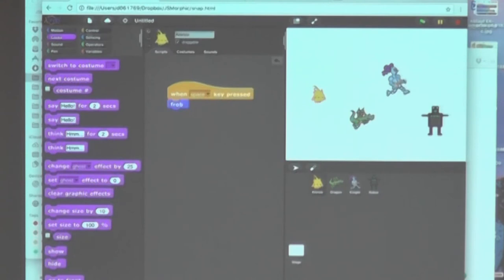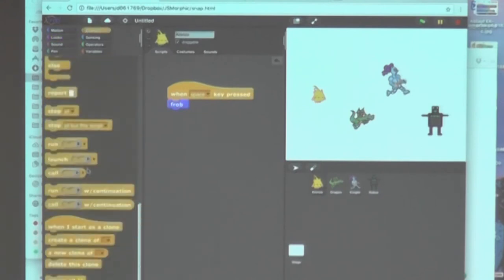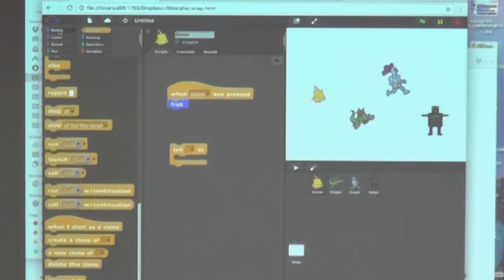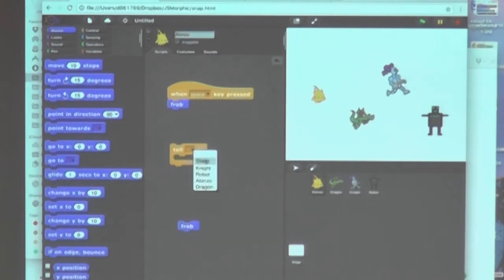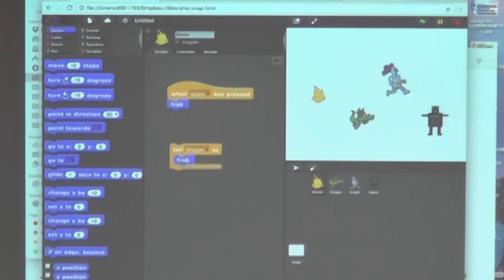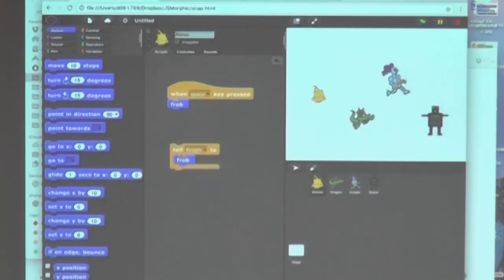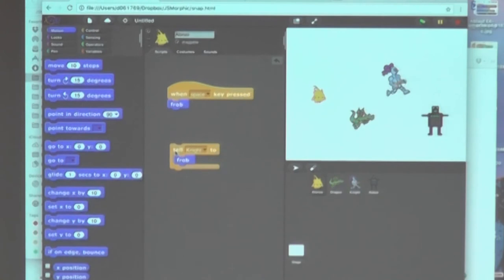So another new thing that we have now as a primitive is tell and ask. And tell basically means, let some other sprite do something. So Alonso, remember, Alonso frobs by turning. How does dragon frob? Let's check it out. Tell dragon to frob. And now dragon is what it defined as frob. And if we're going to say, okay, the knight, it's also doing what it does, even though it is in a different category.